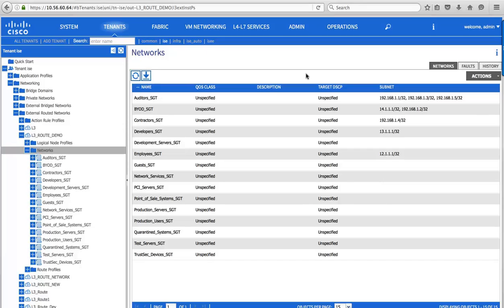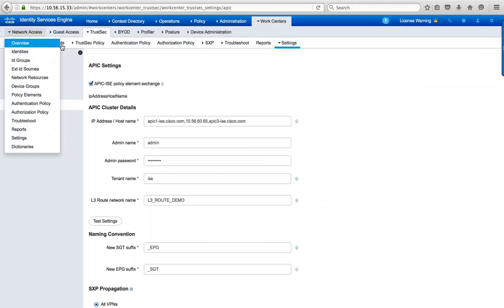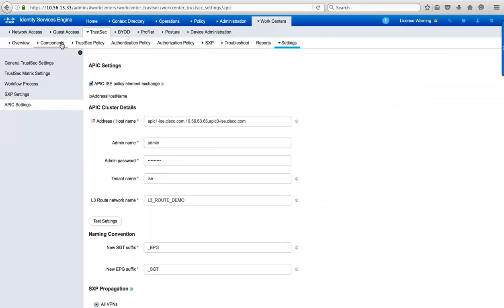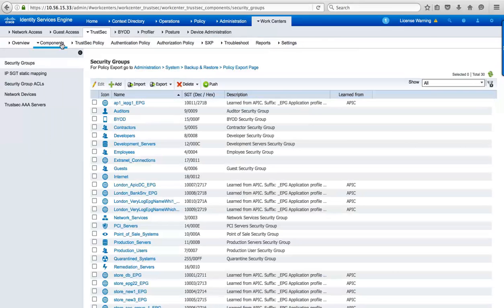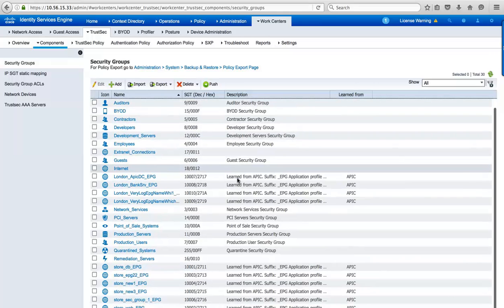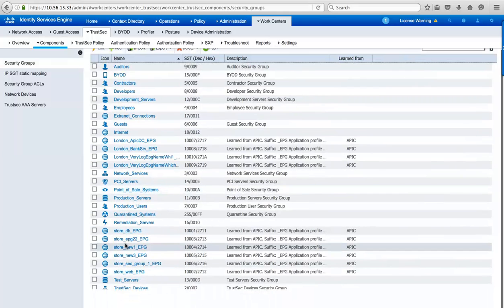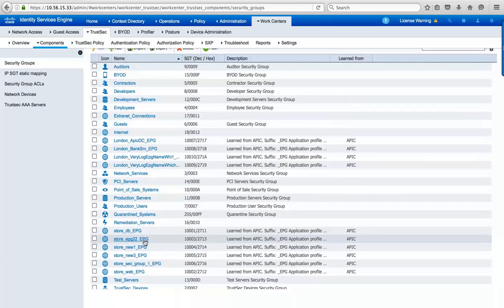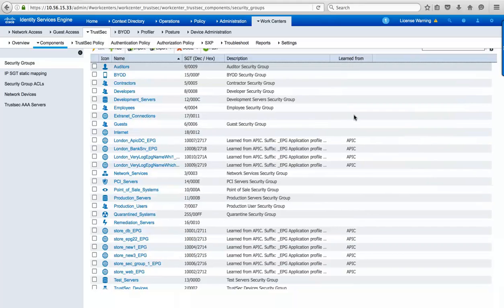Now, as well as creating groups in ACI, ISE is also retrieving information from ACI. And if I go to a list of my TrustSec security groups in ISE, you'll see we have some groups with an EPG suffix to indicate that they were automatically created to match ACI endpoint groups. And you can see that they were learned from APIC.